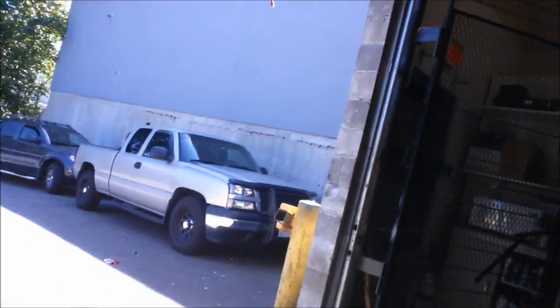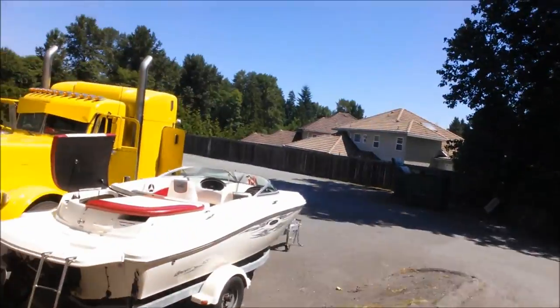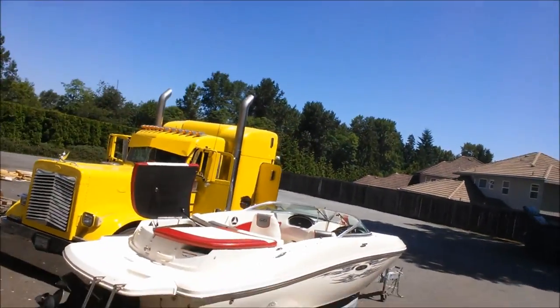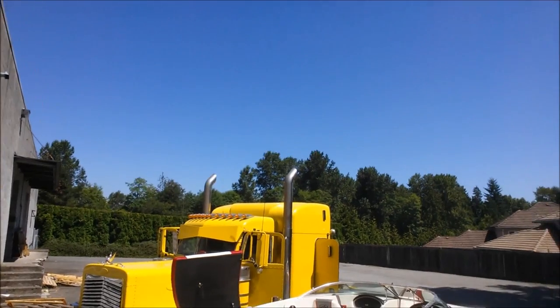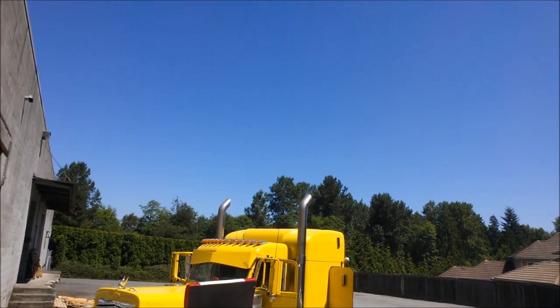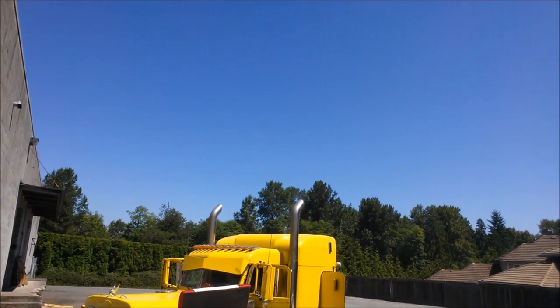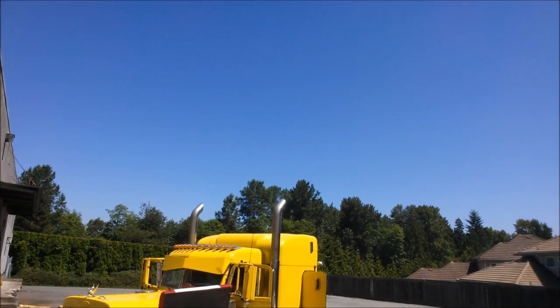Hey guys, today on Builds I'm pretty busy in the shop. You can see I got a Tacoma back here, an Xterra over here, and out back we got a boat and a semi truck that Logan's working on. Today we're going to be telling you about what we're doing to this Peterbilt.